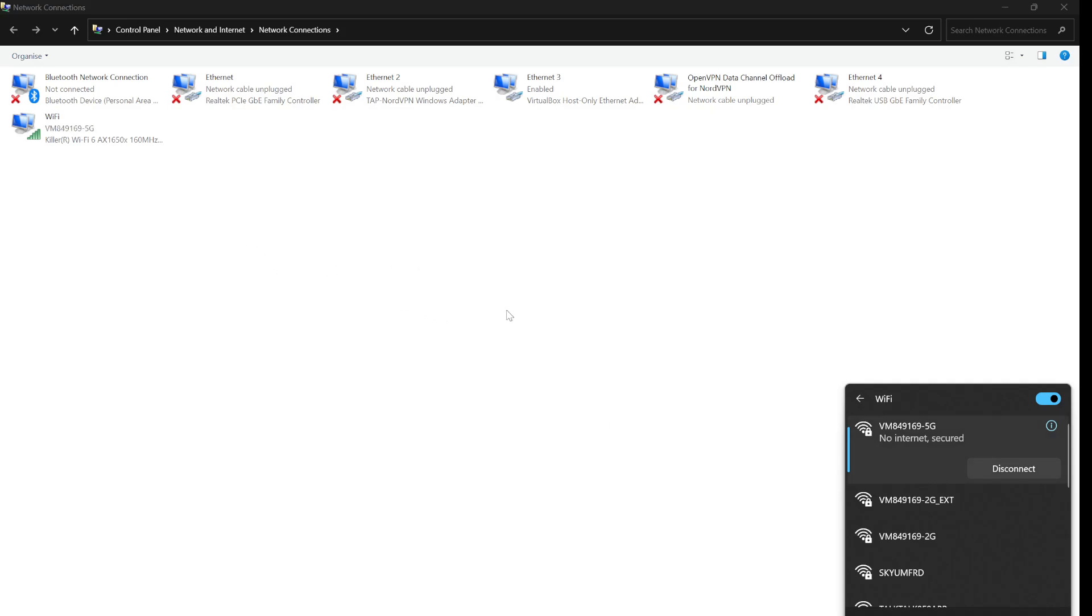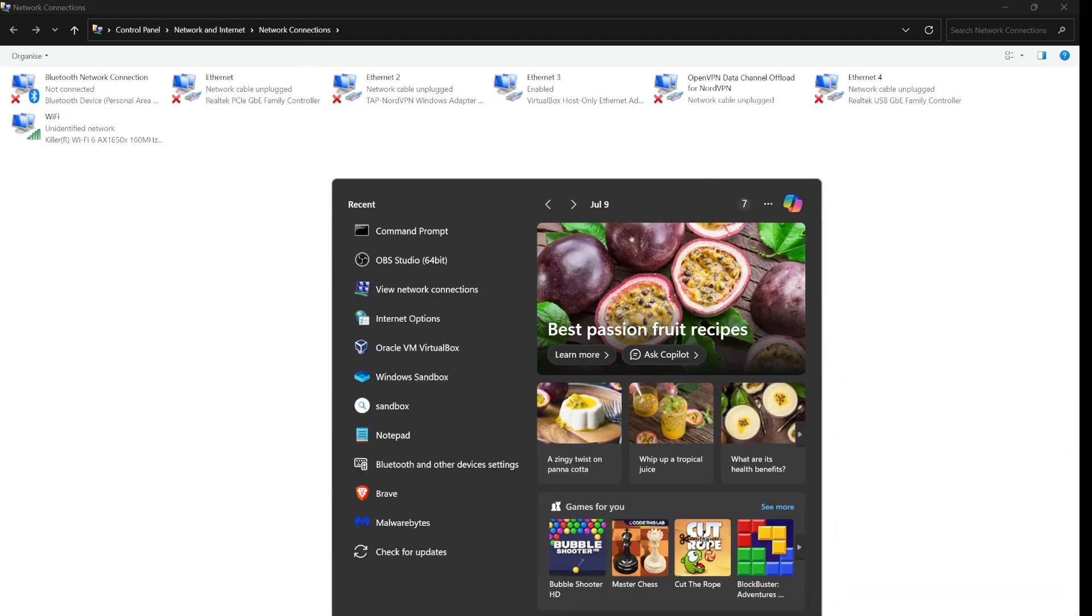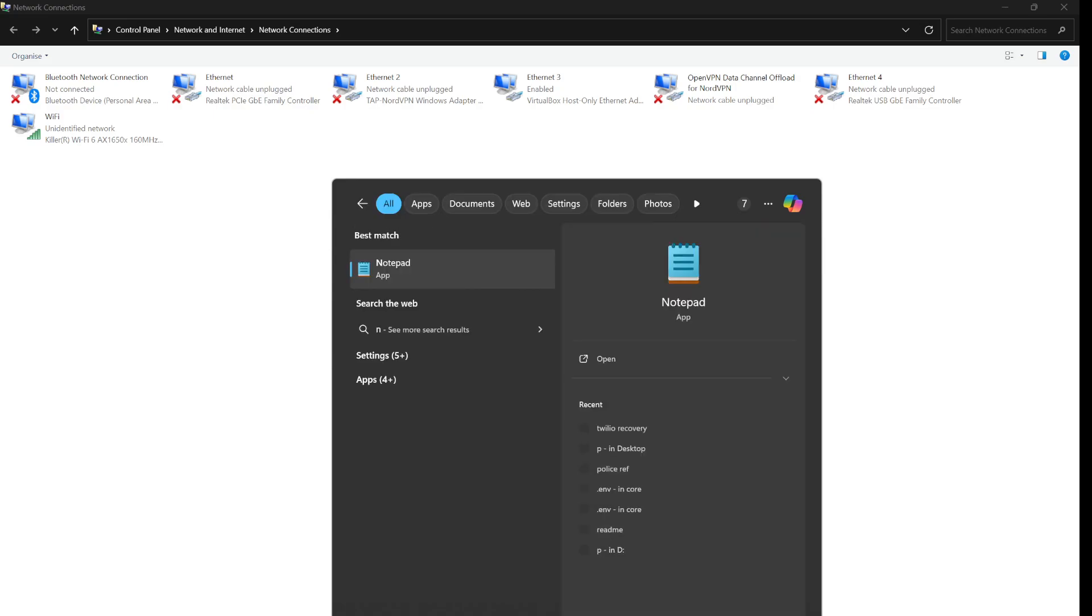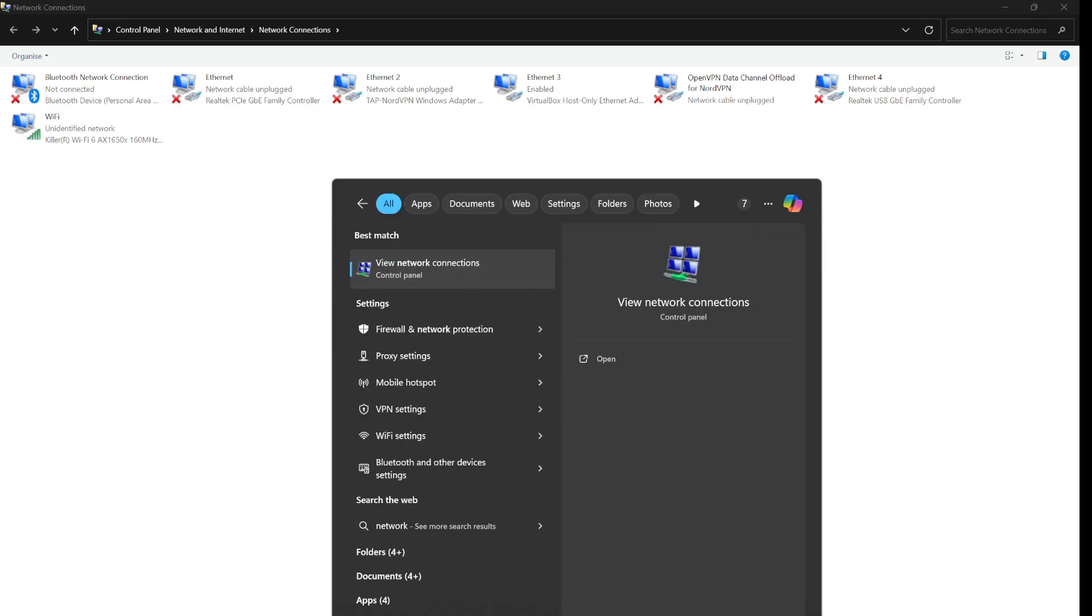Essentially what you need to do is open Control Panel, network and internet, network connections. What you can do is open the search bar and just type network connections or view network connections.